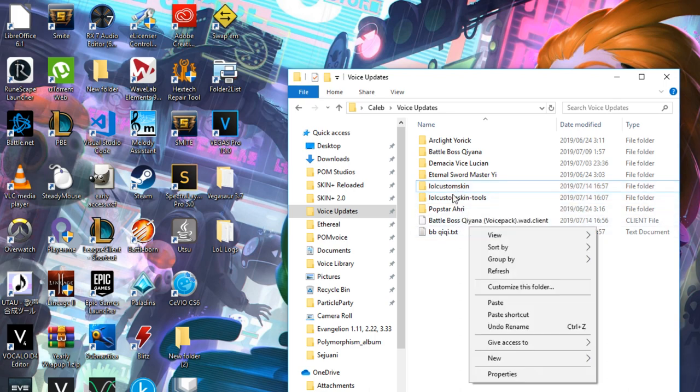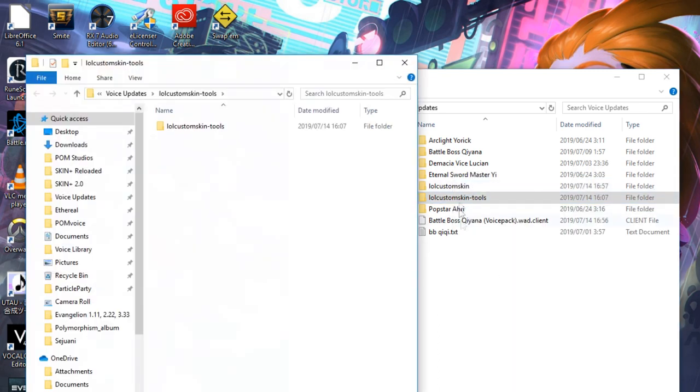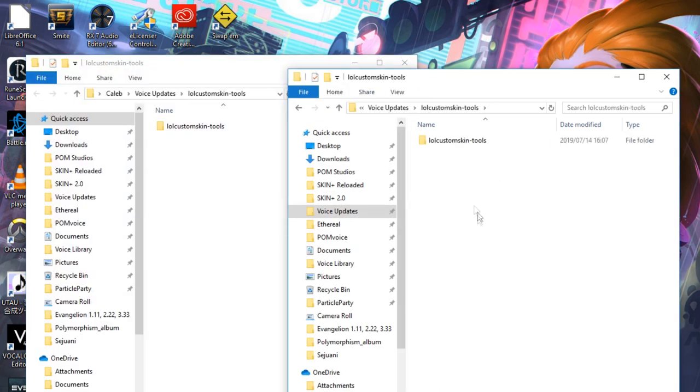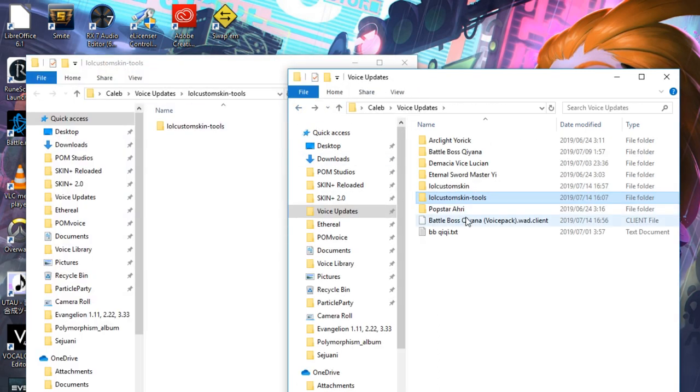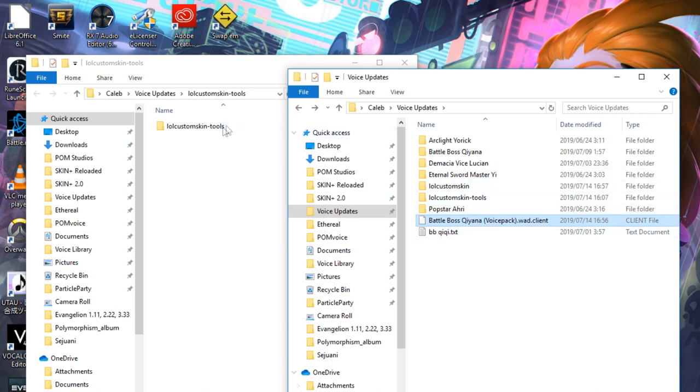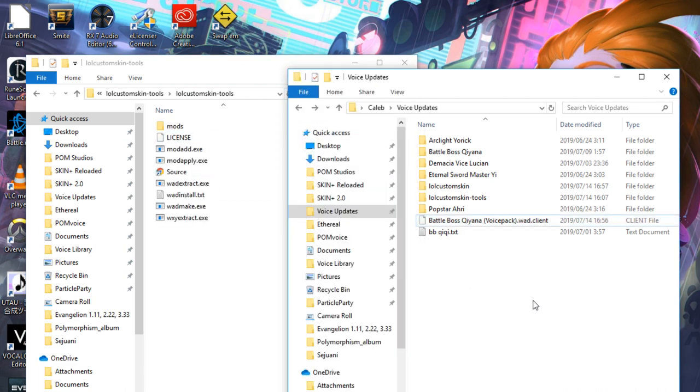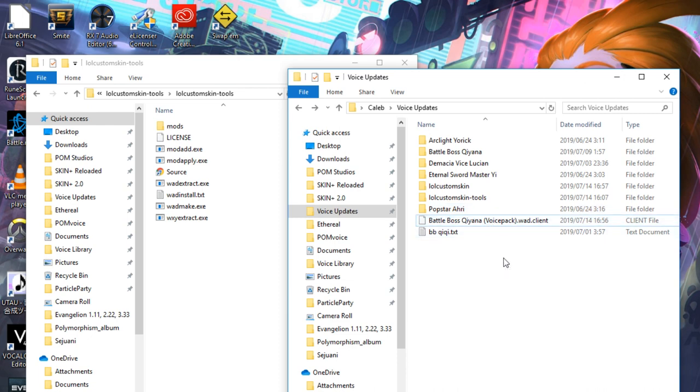In order to install voice packs, they have to be version 4.0 or higher. As some of you might know, I'm slowly updating all of them to version 4.0. Recent voice packs like Demacia Vice Lucian and Battle Boss Kiana will work in this format.